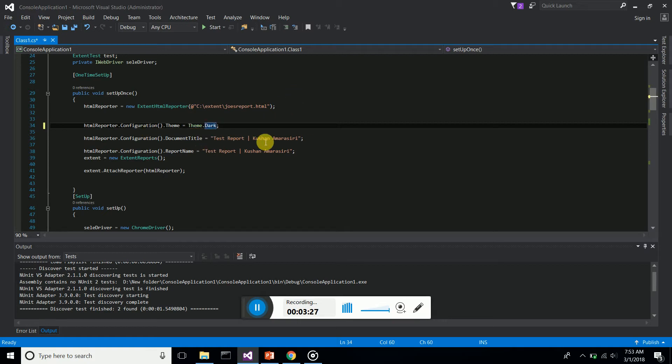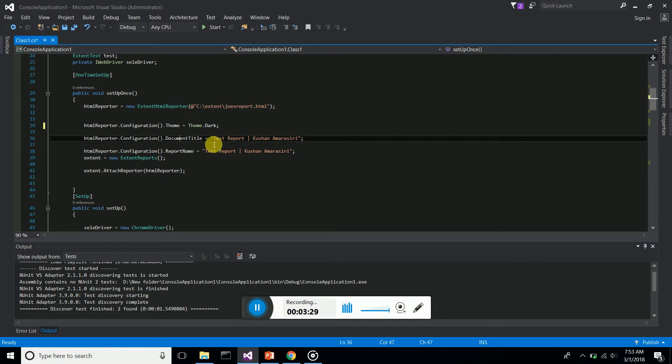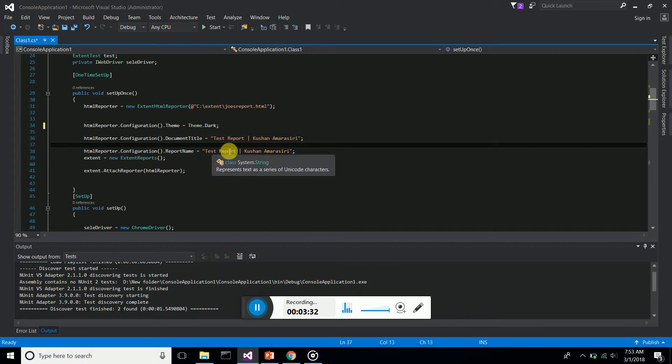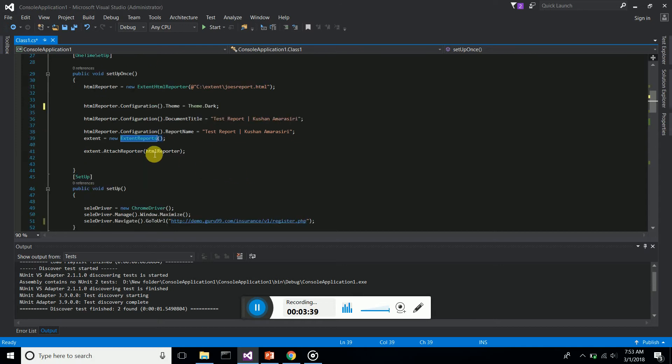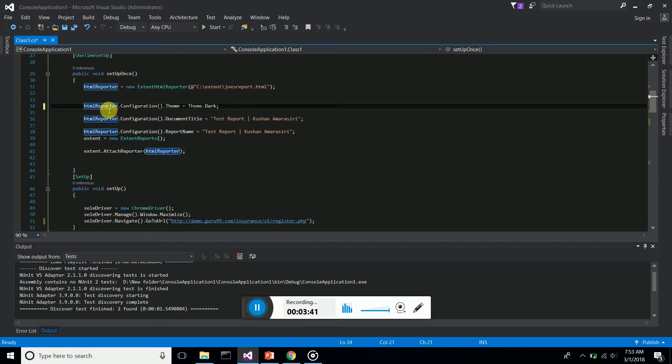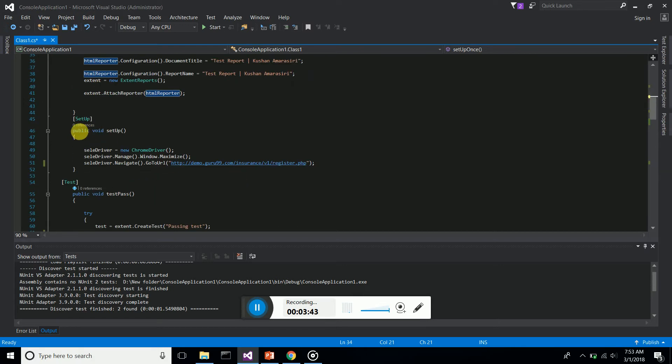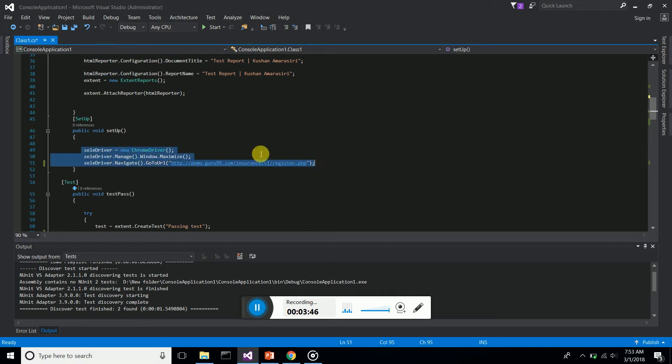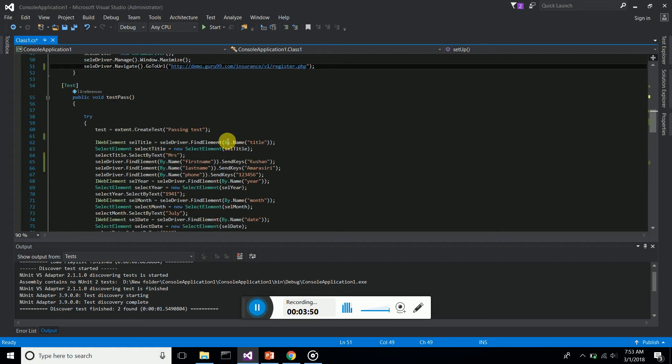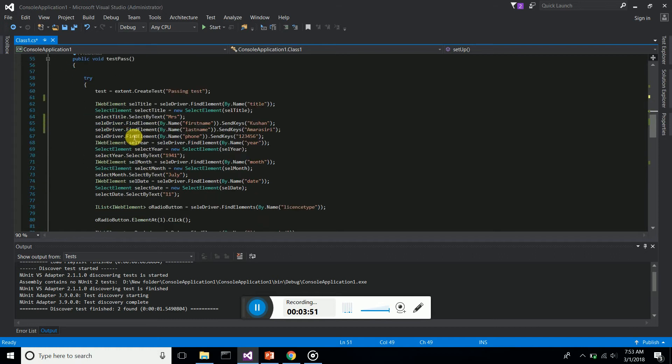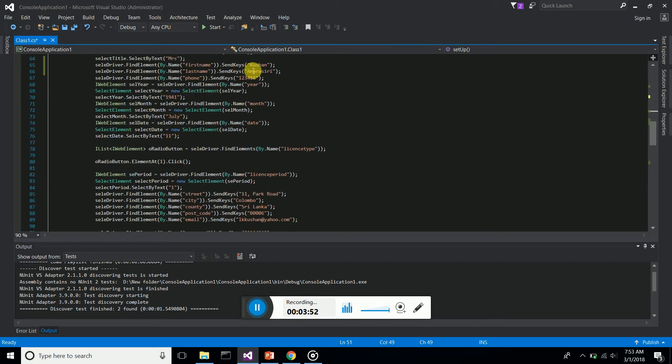Then the configuration - the name of the document report. You can simply give your name and the test suite that you are running. Then we instantiate the extend report function and attach the created HTML report object. The normal setup is every time we set up Google Chrome, maximize the window, and go to the relevant URL. I'm doing a form filling here, manipulating the objects.